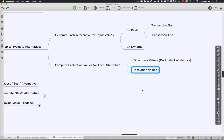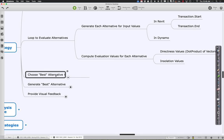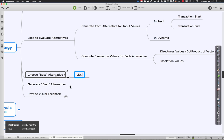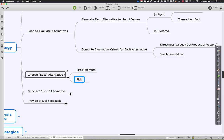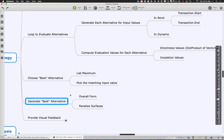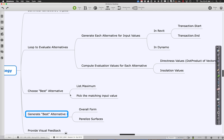So it's all about computing those evaluation values, then going through and choosing the best alternative — doing a list maximum, something like that — and picking the matching input value. Then finally we go back and generate the best alternative with one specific value so we can have the overall form with the best shape.